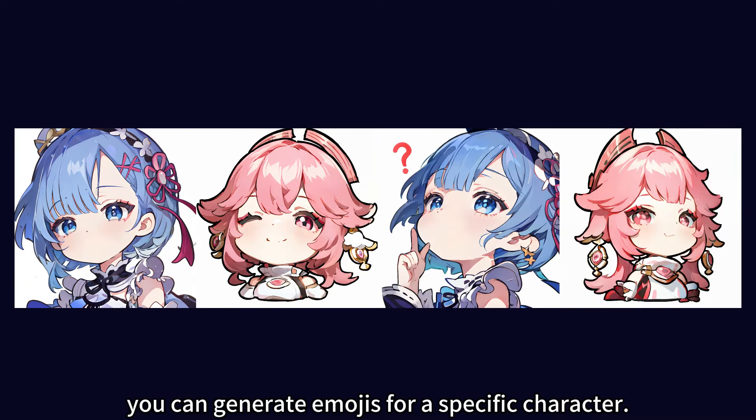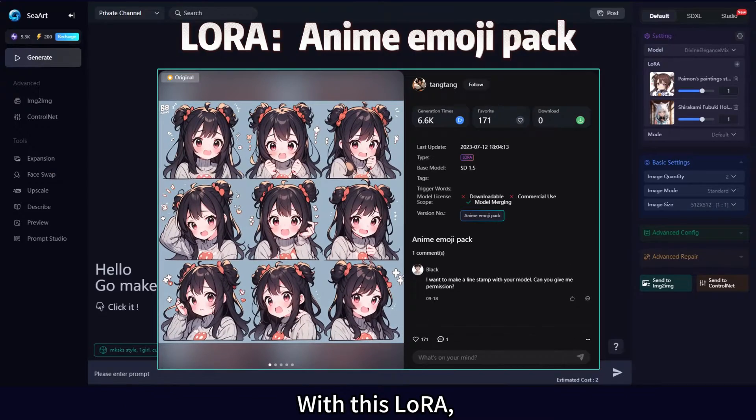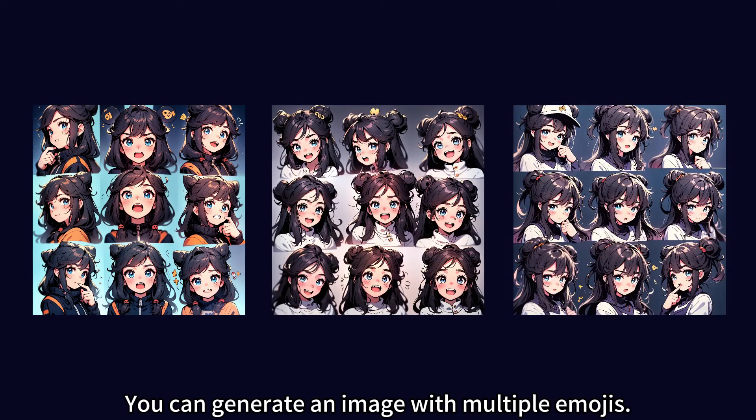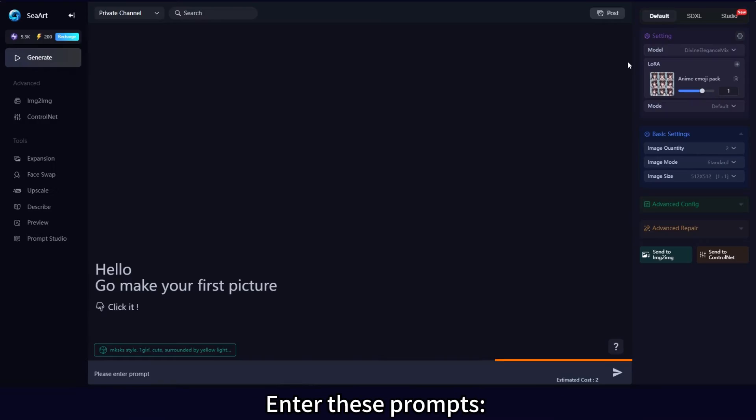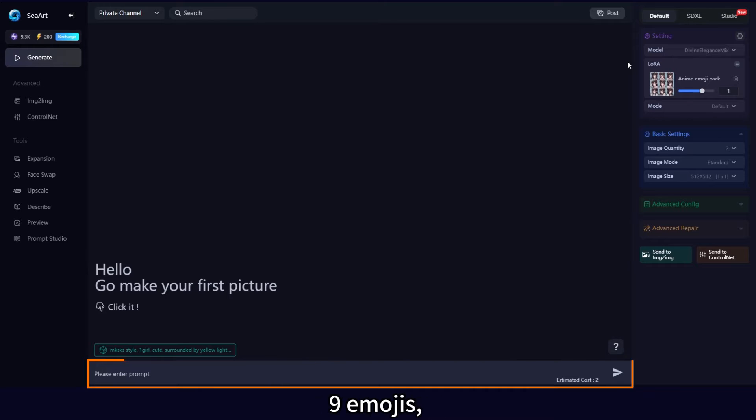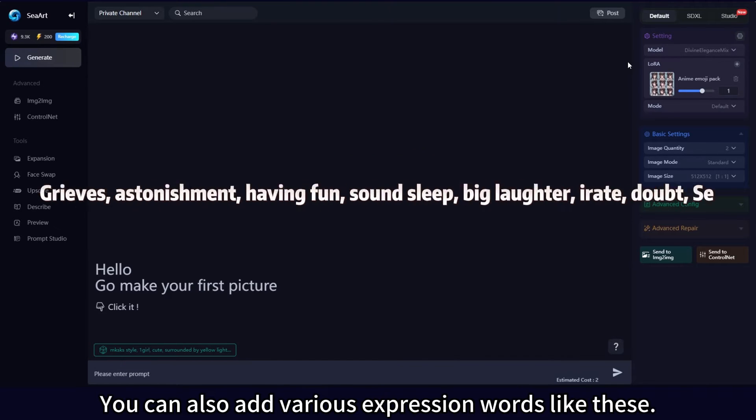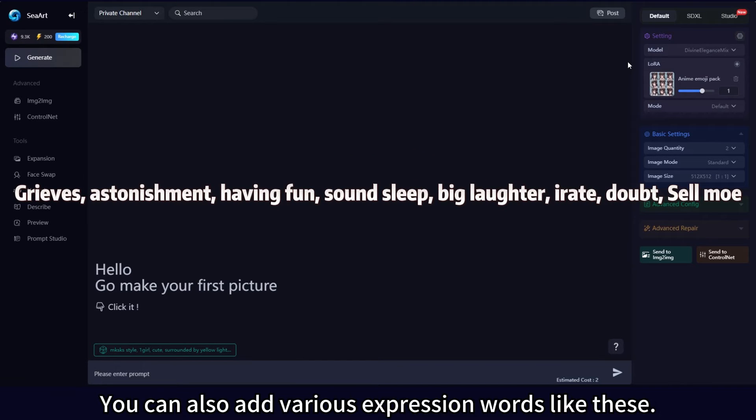This way, you can generate emojis for a specific character. With this LoRA, you can generate an image with multiple emojis. Enter these prompts: nine emojis, nine different emotions. You can also add various expression words like these.